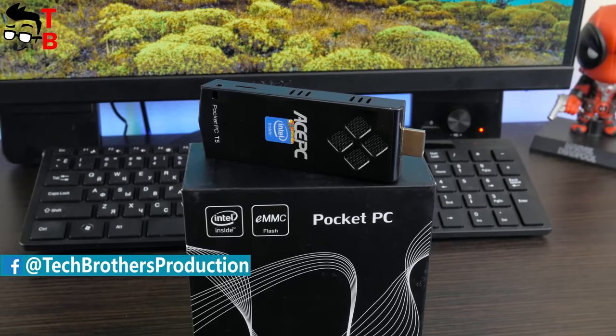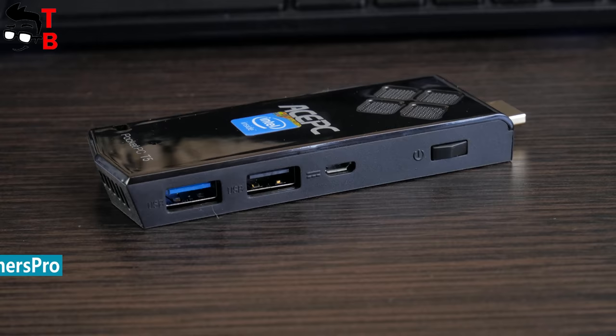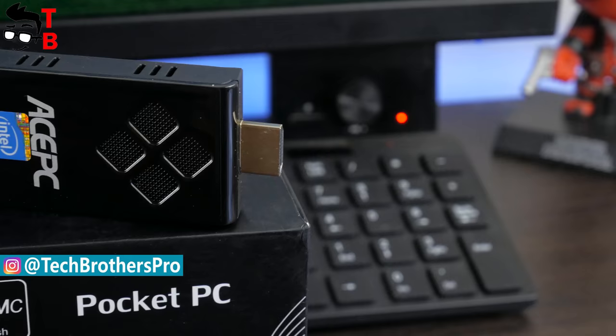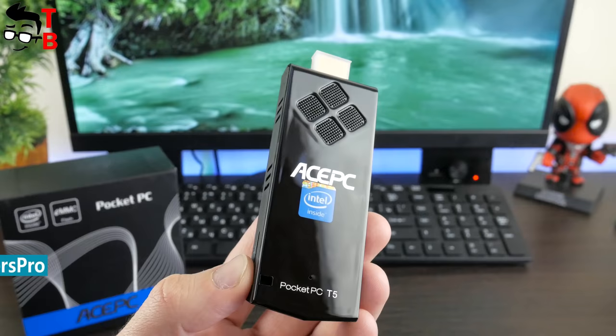Mini PC stick is a compact device with the size of USB flash drive and pre-installed Windows 10 operating system. Also, it has different ports, so you can connect mouse, keyboard and other USB devices. It means that you can carry Windows computer anywhere with you.